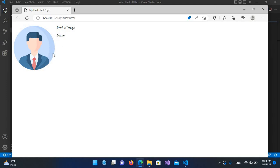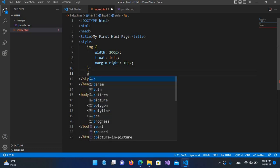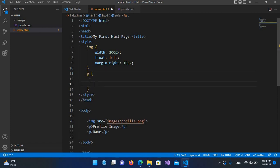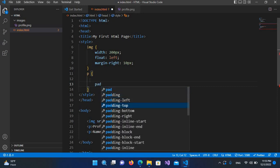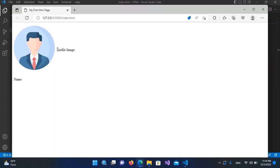I want this image to be on the middle — as we know this image is 200px. I'll come here and create a p paragraph selector with curly braces, and use padding-top: 100px. I'll hit Ctrl+S and now you can see the profile image is in the middle of the image.